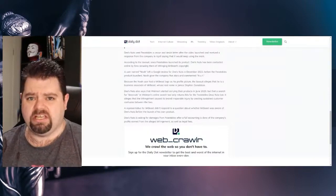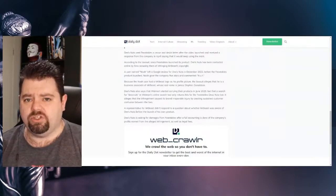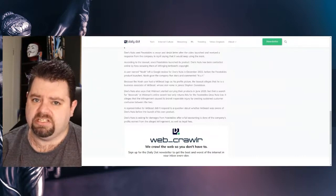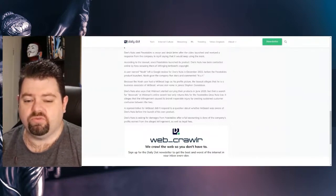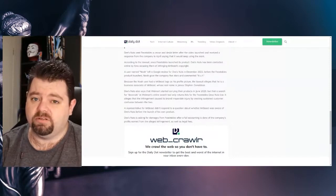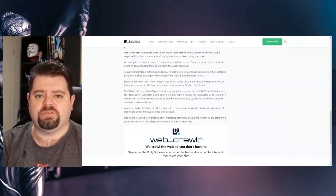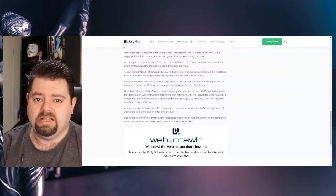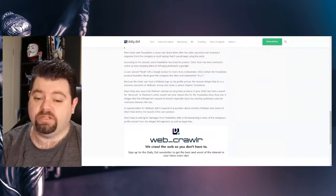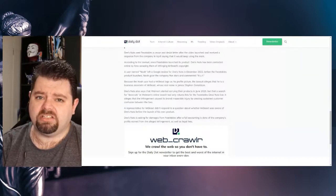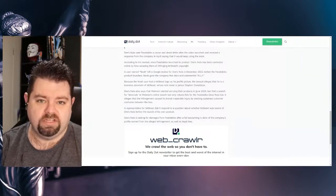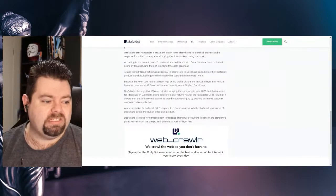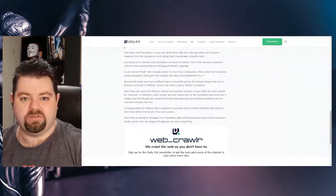Deez Nuts also says that Walmart started carrying their products in June 2023, but that a search for Deez Nuts in Walmart's online search tool only returns hits for Feastables' Deez Nuts bars. It alleges that the infringement caused its brand irreparable injury by creating sustained customer confusion between the two. Yeah, that's looking a little bit more likely, honestly, based on that.